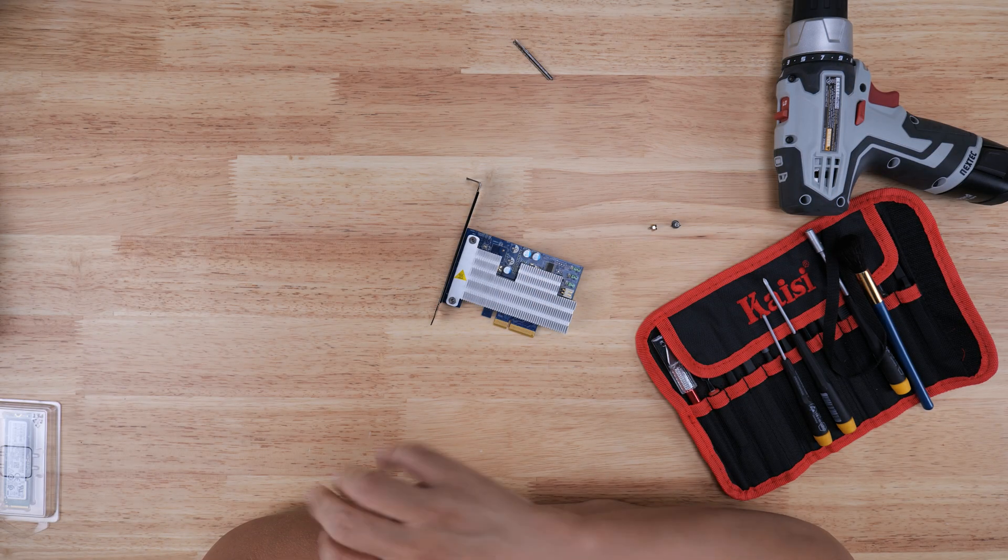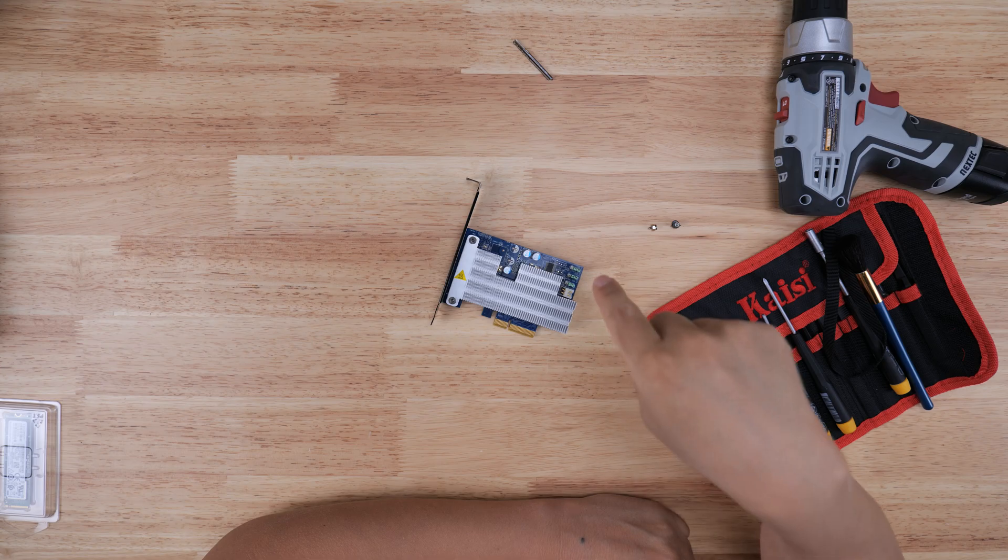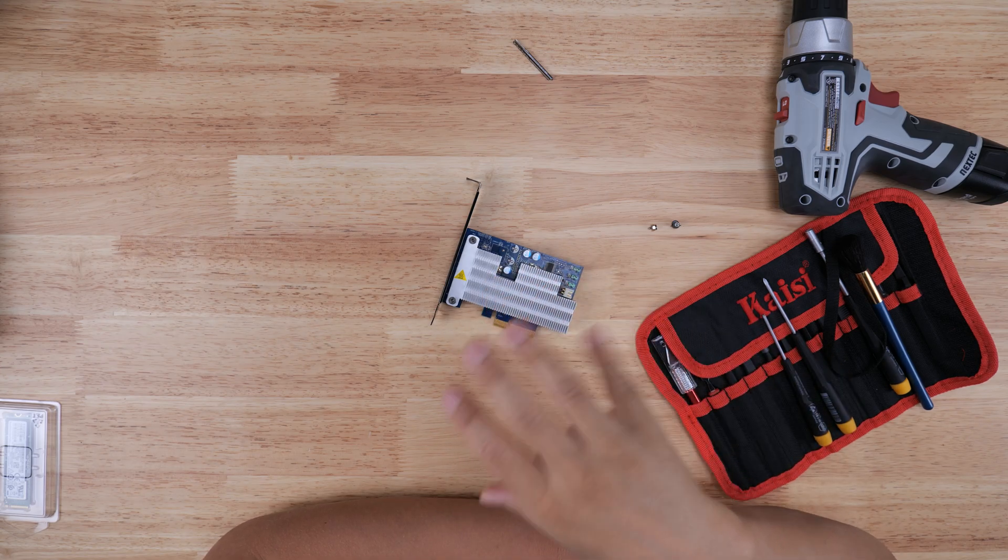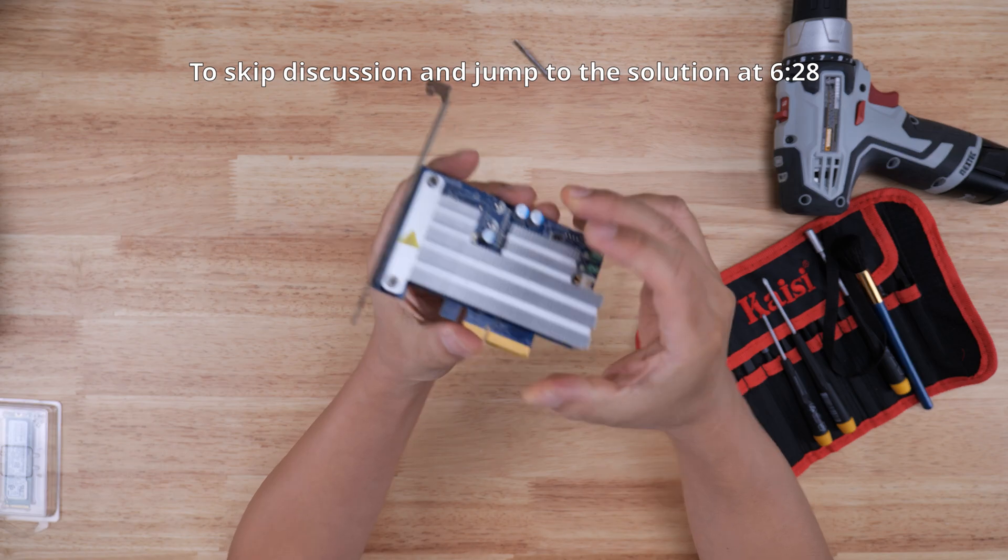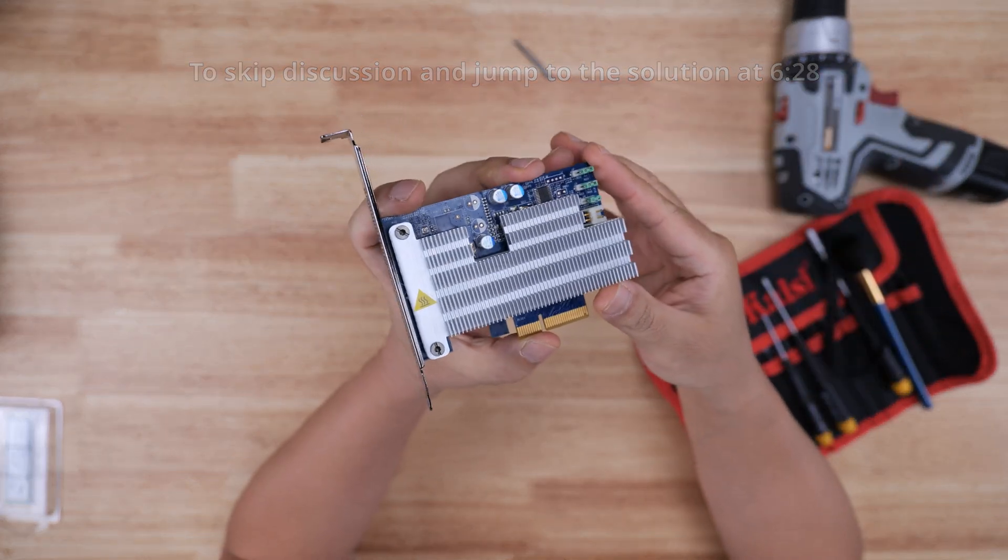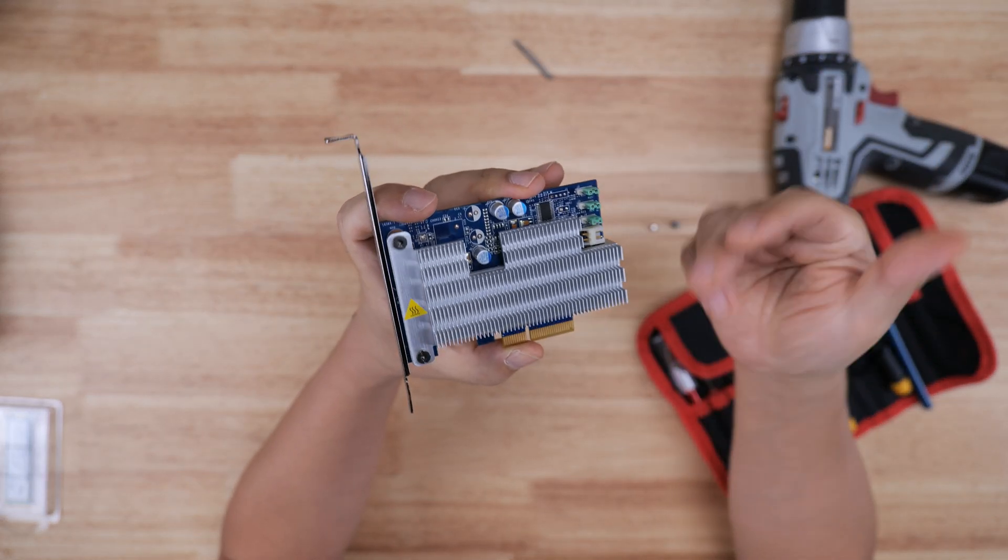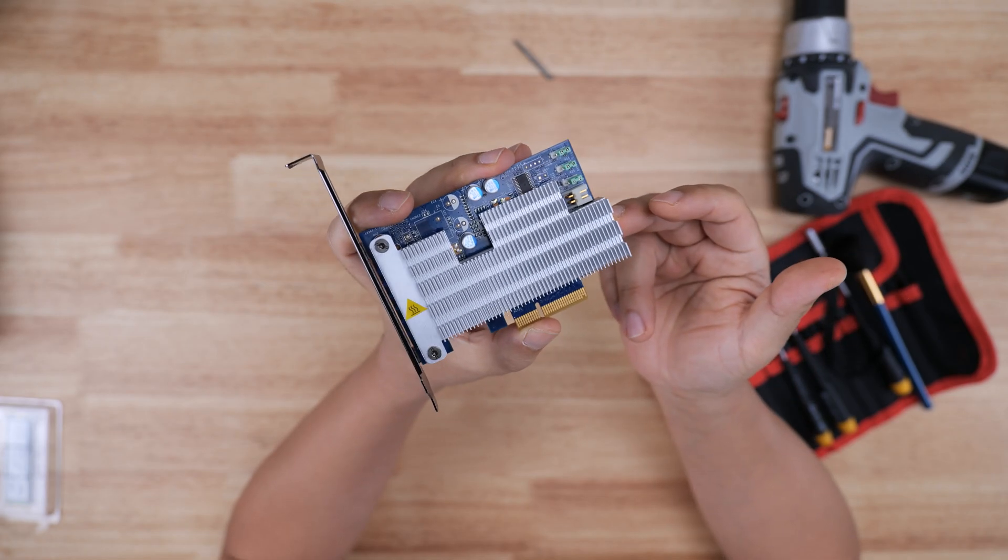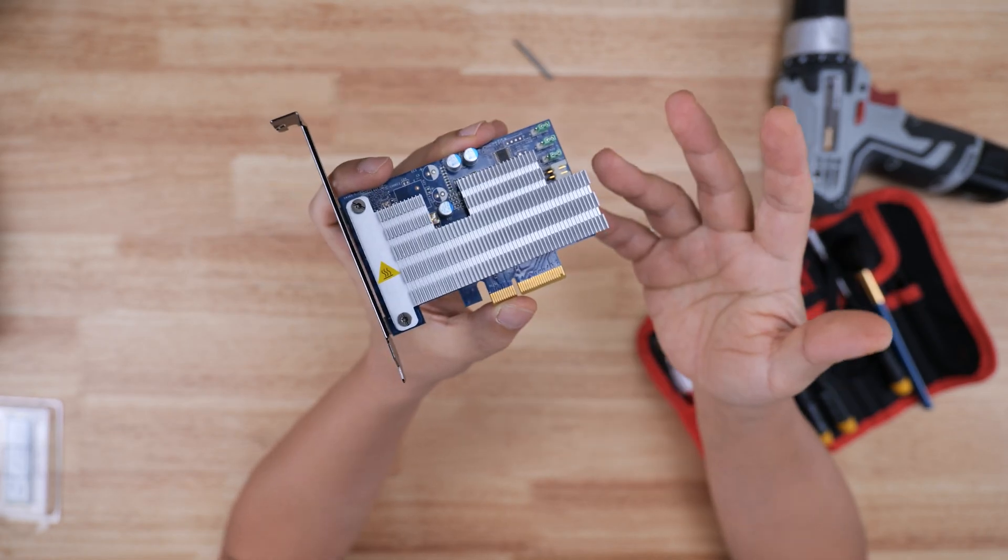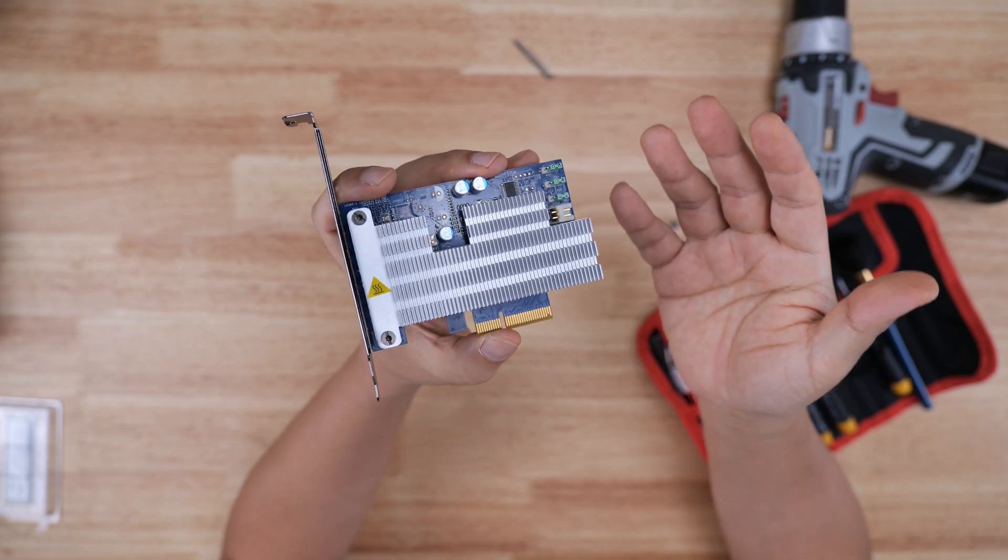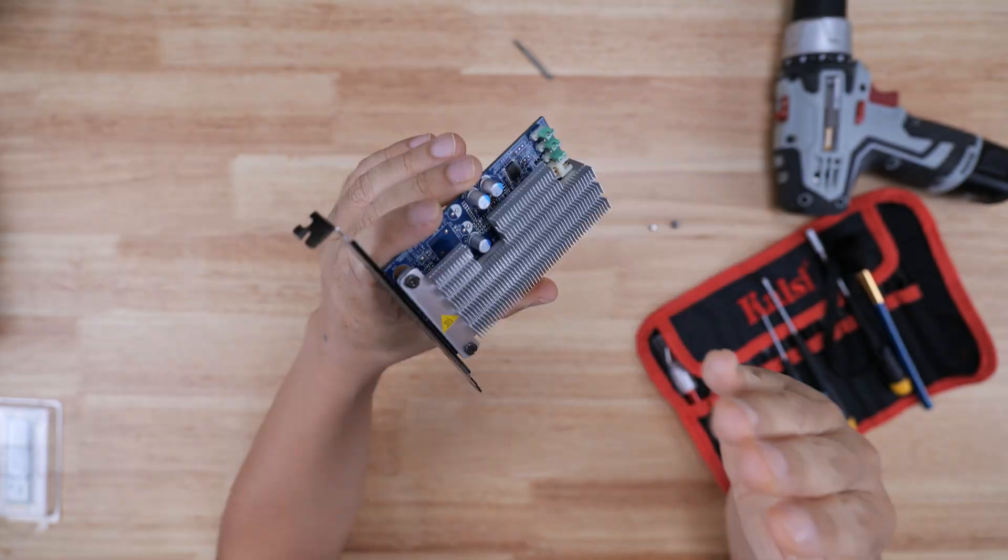Hi guys, welcome back to the Art of Server. So in today's video, I'm going to show you a solution to a problem I've had for quite some time. You guys might recognize this - I've talked about this device in several of my videos in the past. This is an NVMe M.2 PCIe adapter card from HP called the HP-Z Turbo Drive.